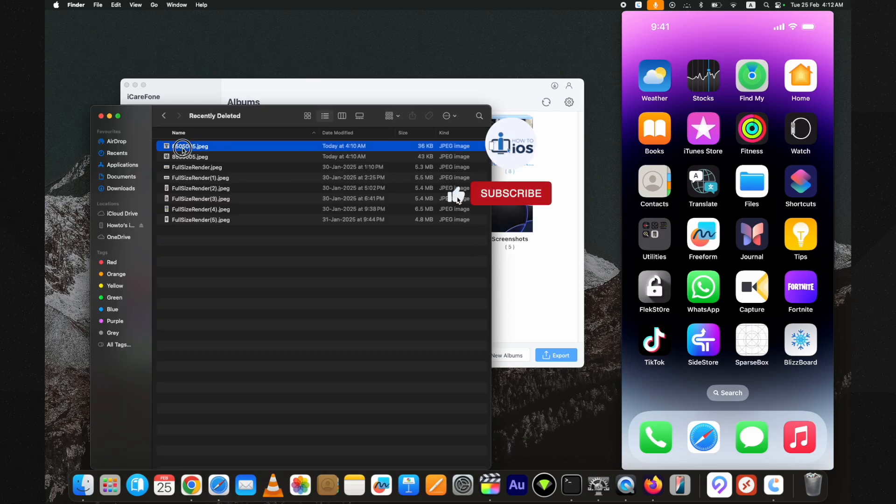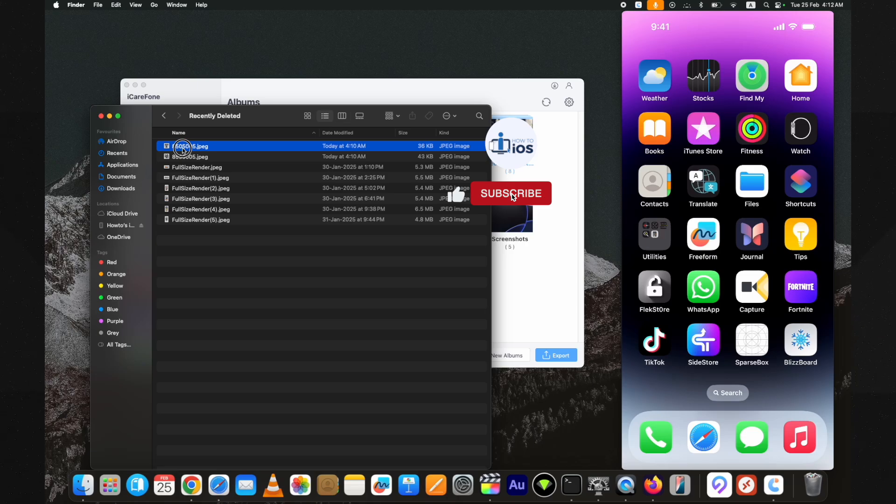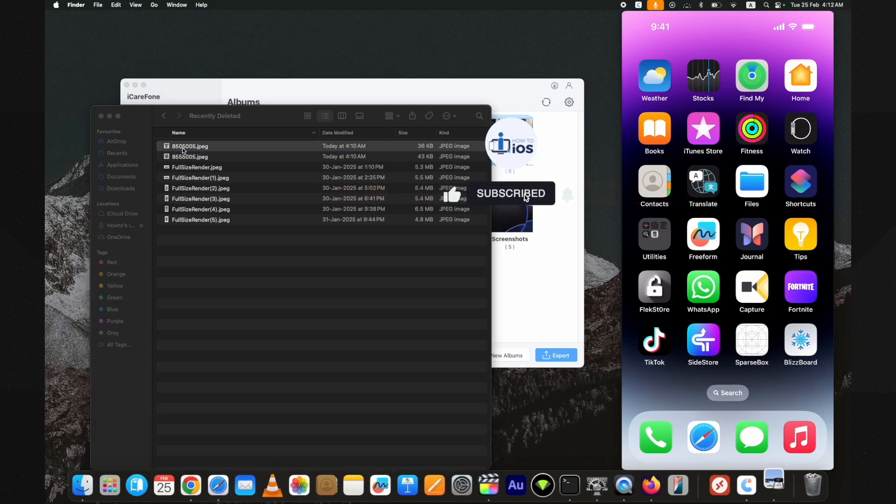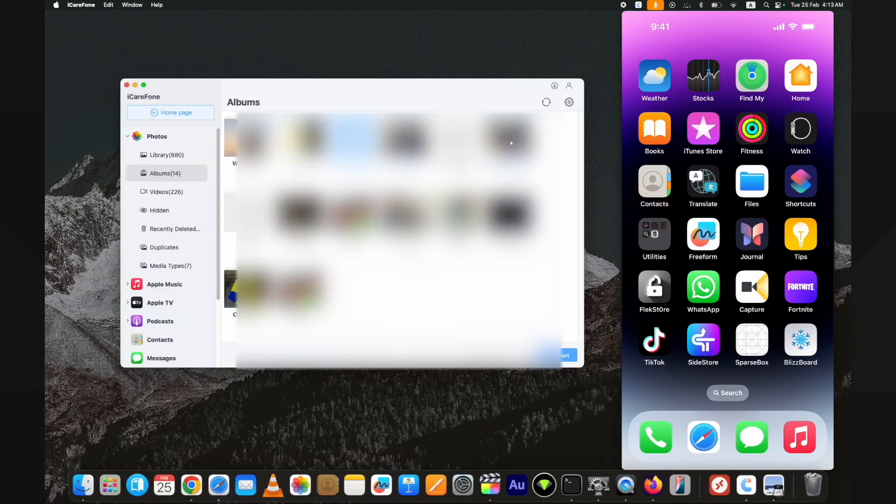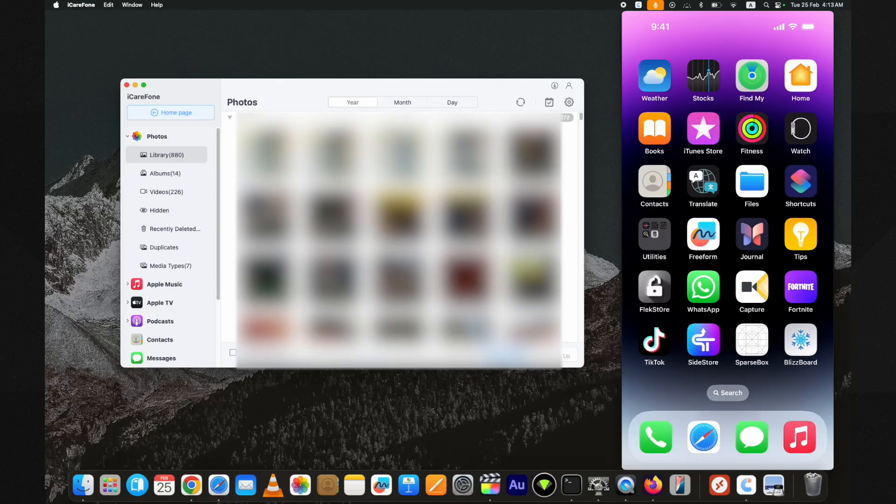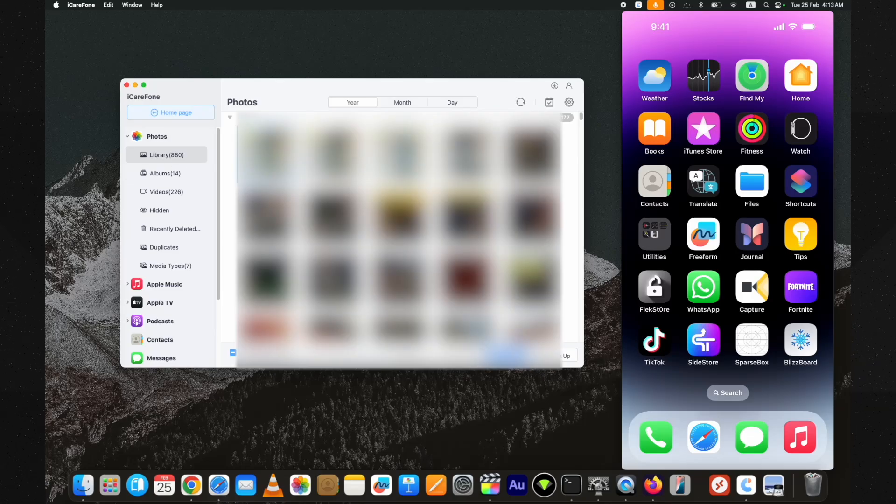Here you can see the exported data. Just like albums, you can transfer individual photos or videos combined as well.